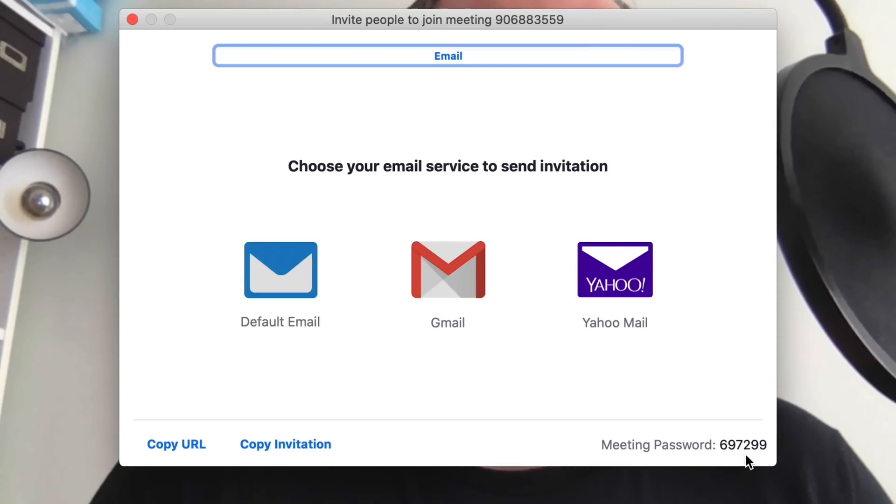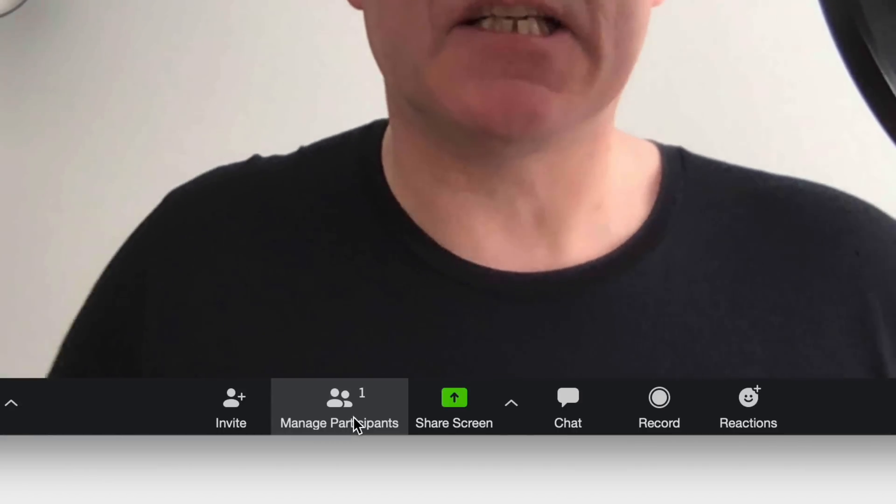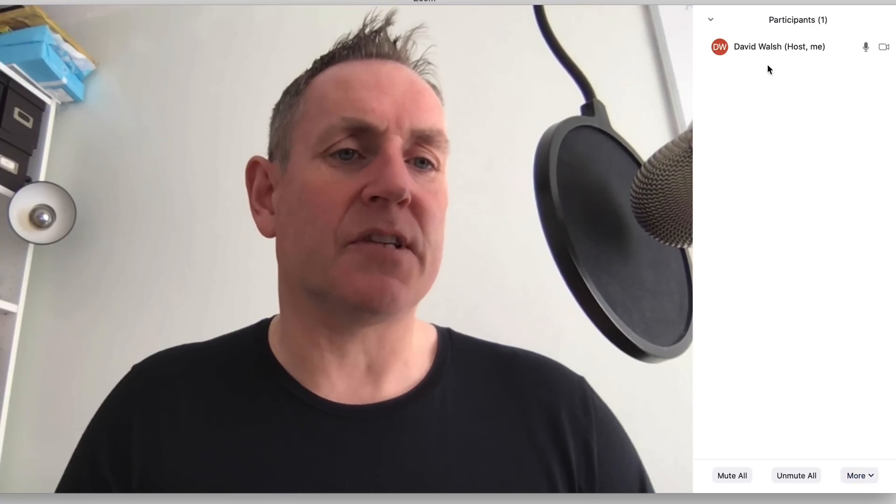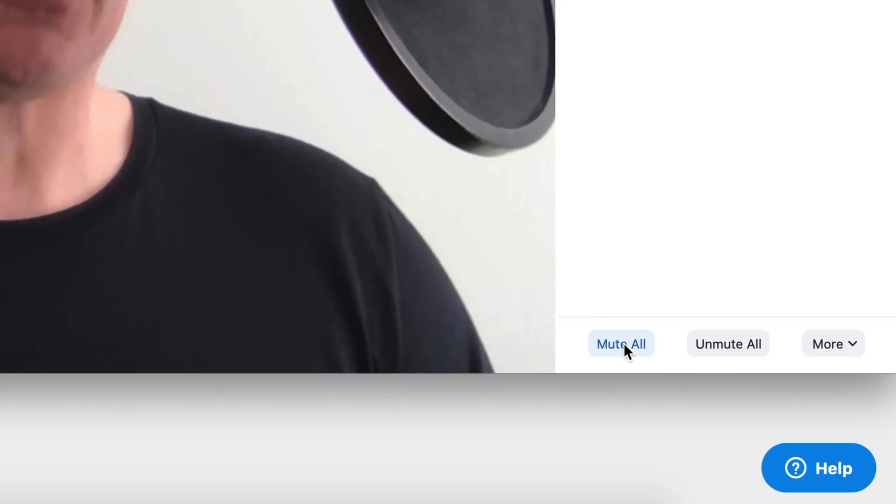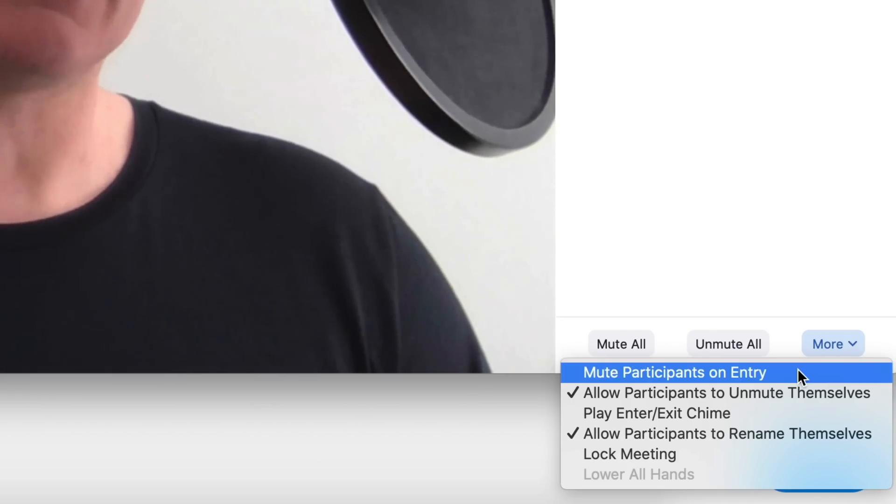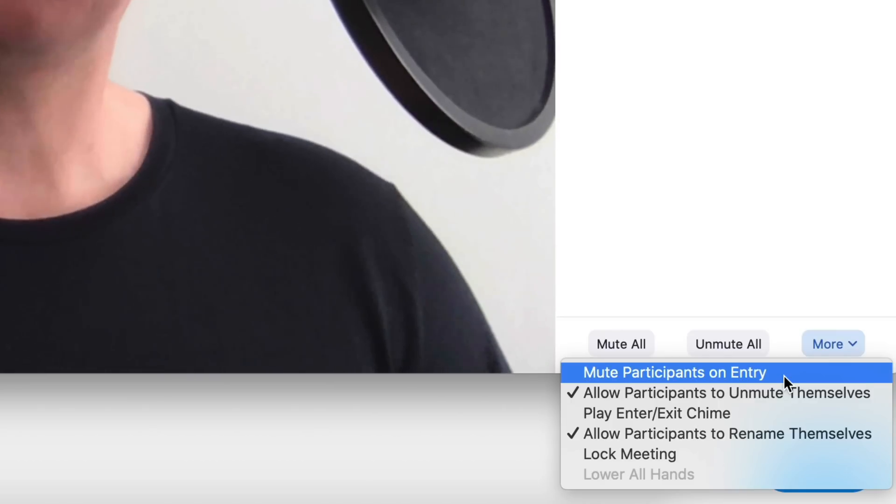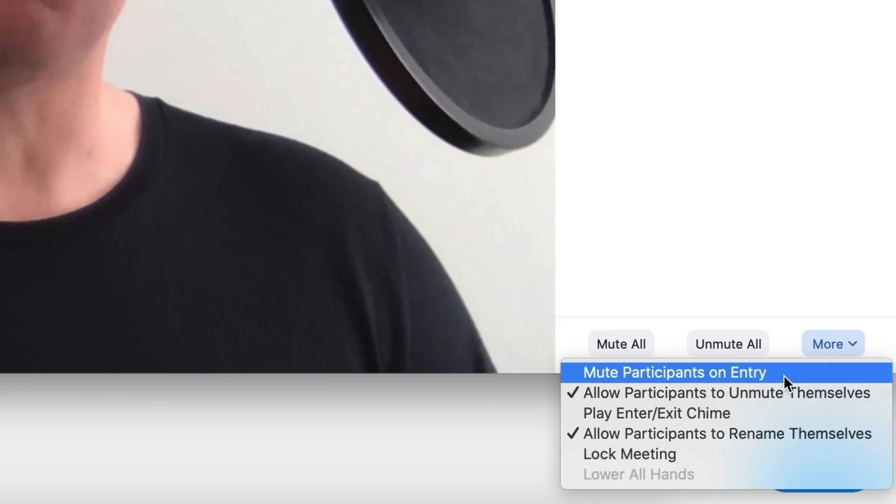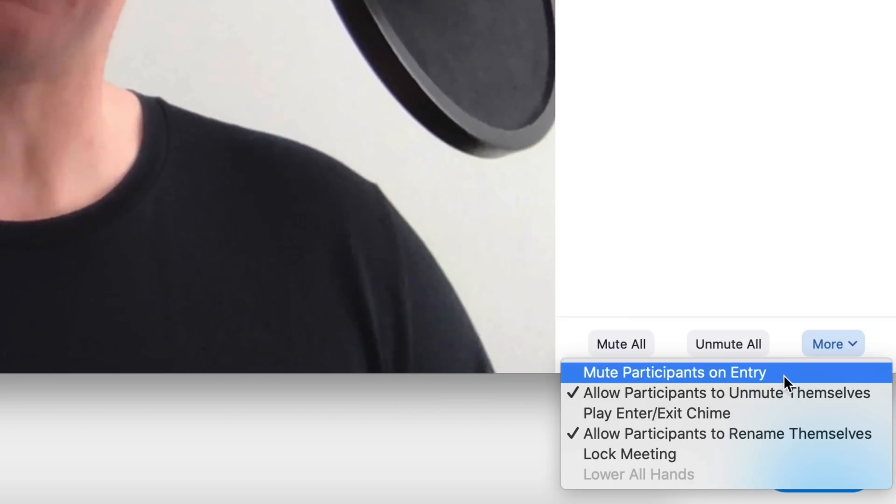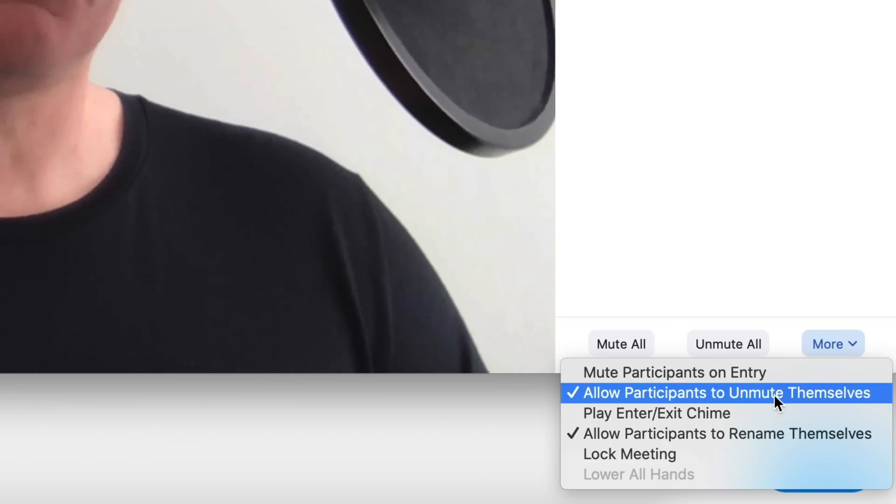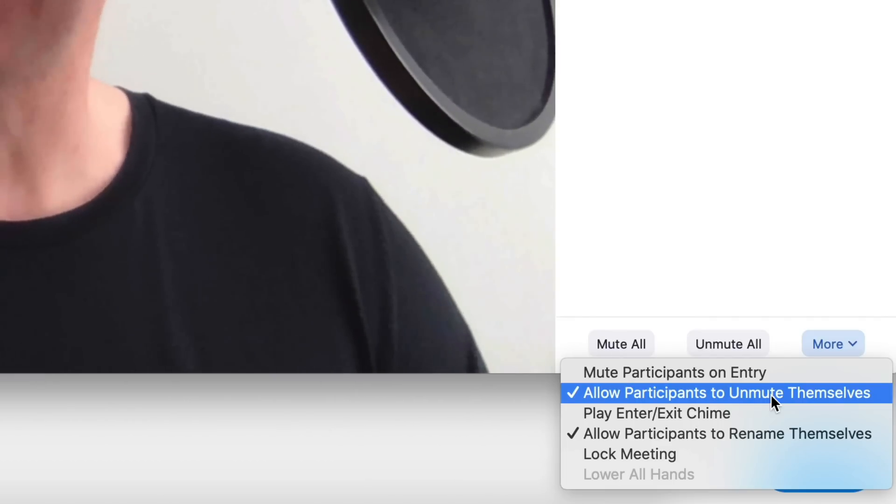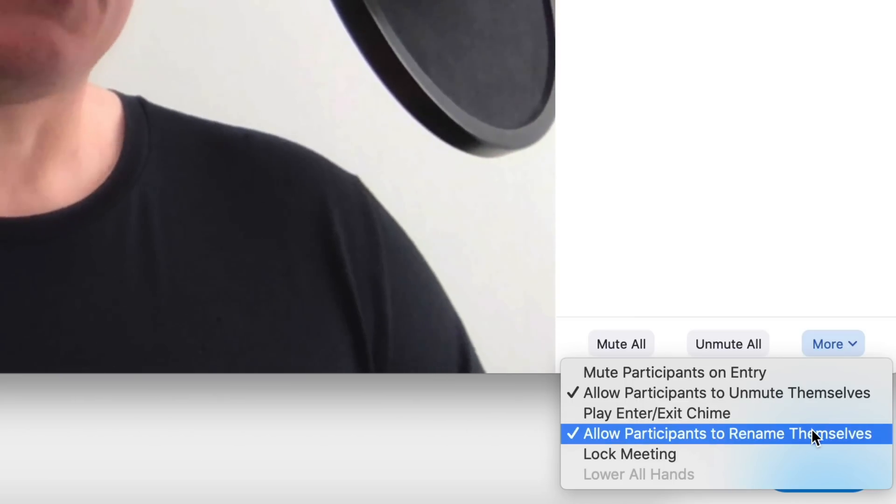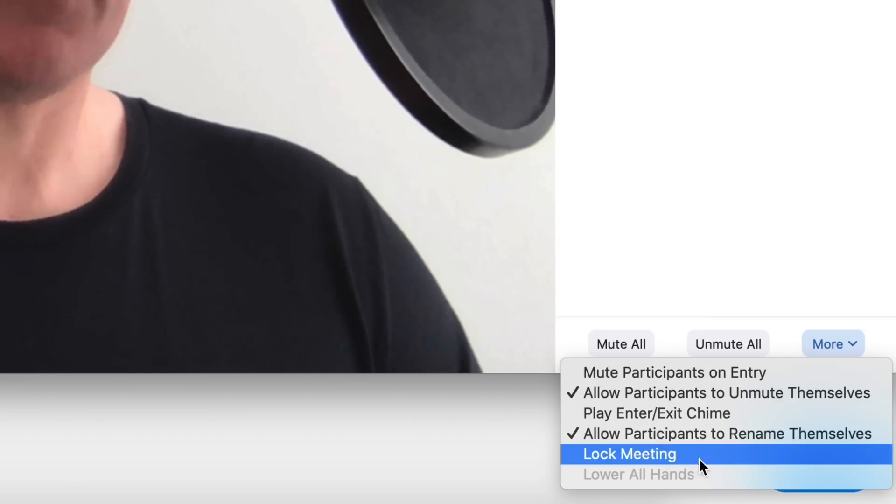So the next option here is manage participants. If we click on that, it opens up a window on the right hand side. Here's where we will see the list of people on this particular meeting. We have the option to mute all, we can unmute all, and under more, we can set the settings so that we mute participants on entry. Now, if you've got people working at home and they've got kids or family in the background, this is a good option so that you mute all so that you don't have the kids making noise or anything like that while you're having the meeting. You can see here that participants can unmute themselves. So if they need to talk, then they can unmute themselves and say what they need to say. You can also have it play a chime when somebody enters or exits and you can also allow people to rename themselves if the name is wrong on the Zoom app. You can also lock the meeting as well if you want to.